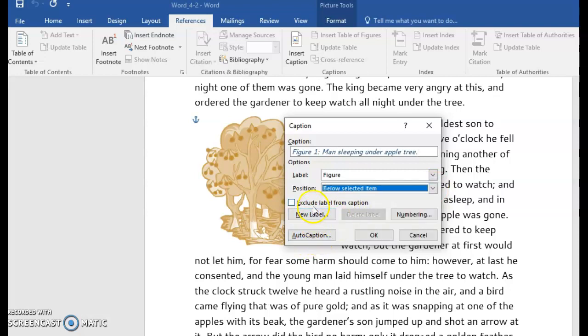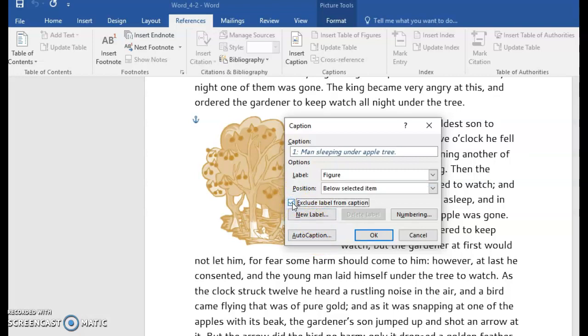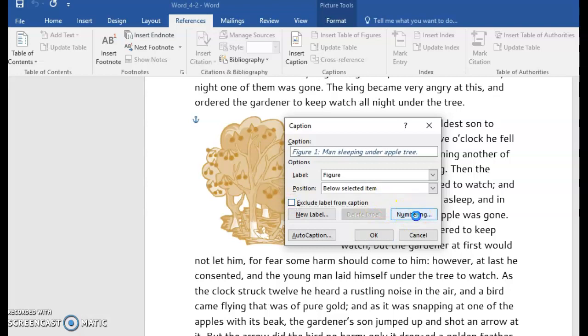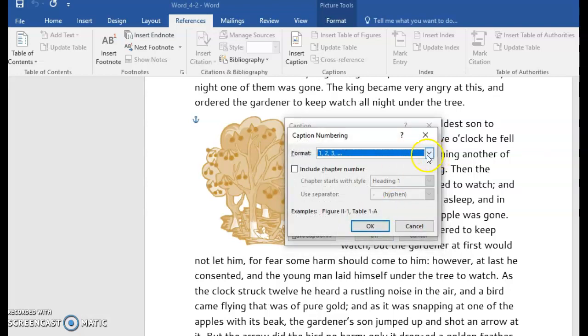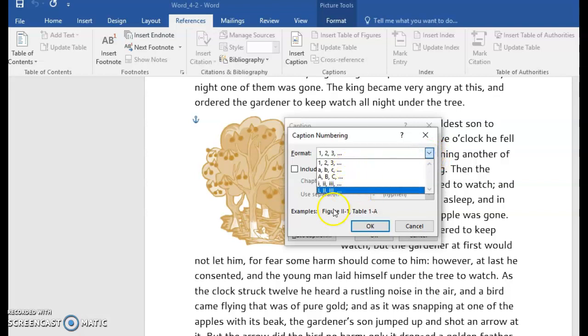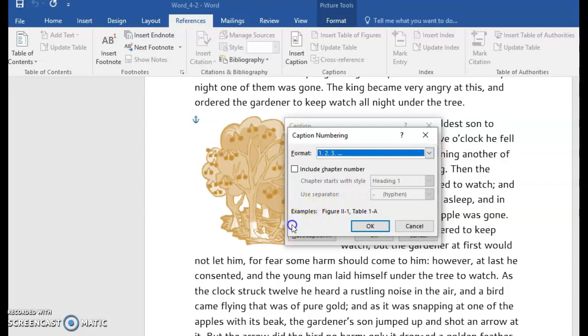We have Auto Captioning. We also have the option to exclude the label from the caption. That means it wouldn't say Figure 1 or 2. And you have the option to change the numbering format to ABC or Roman numerals.